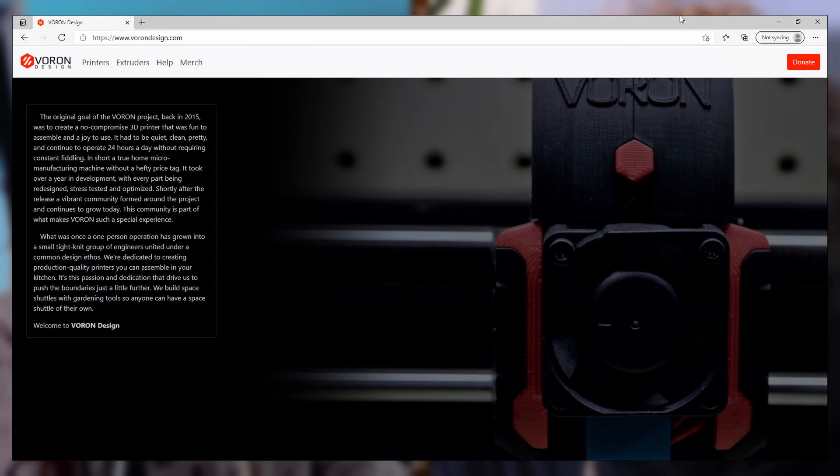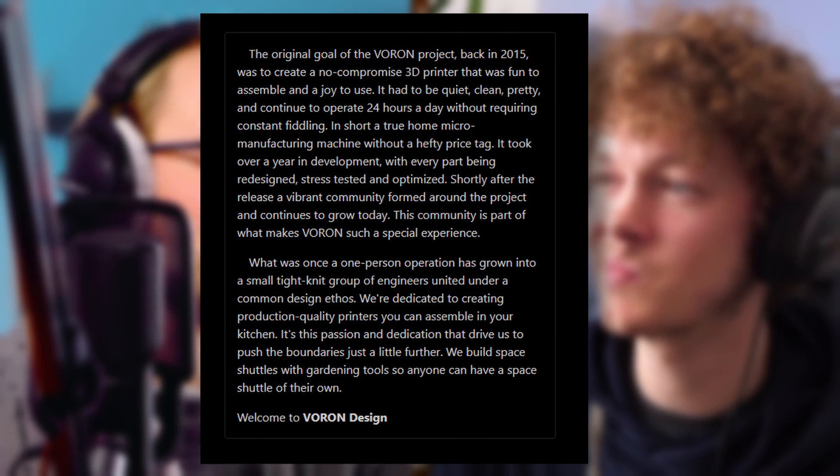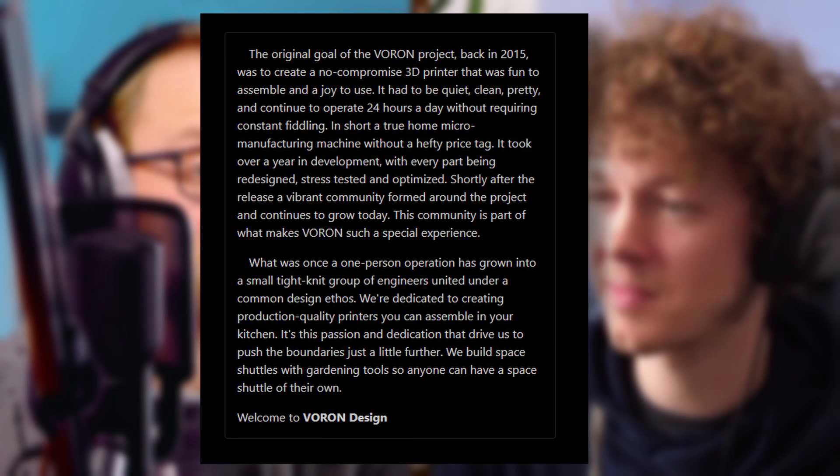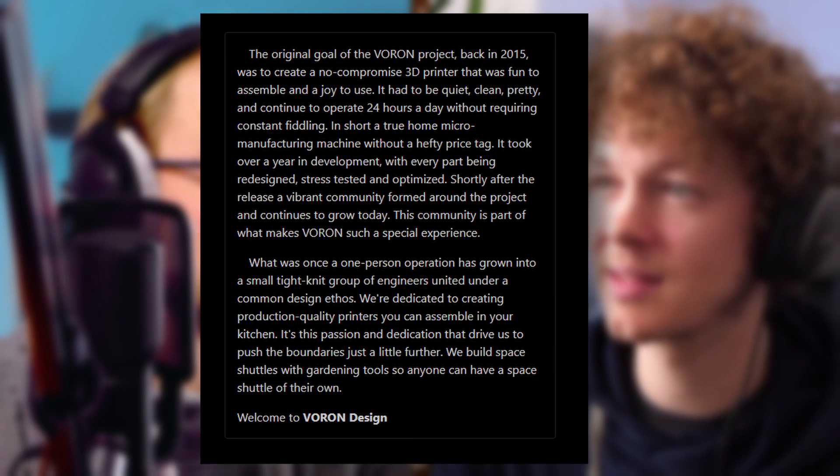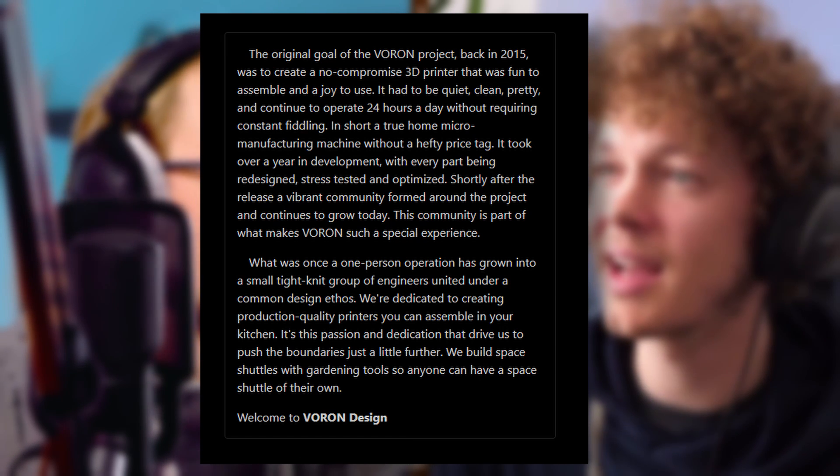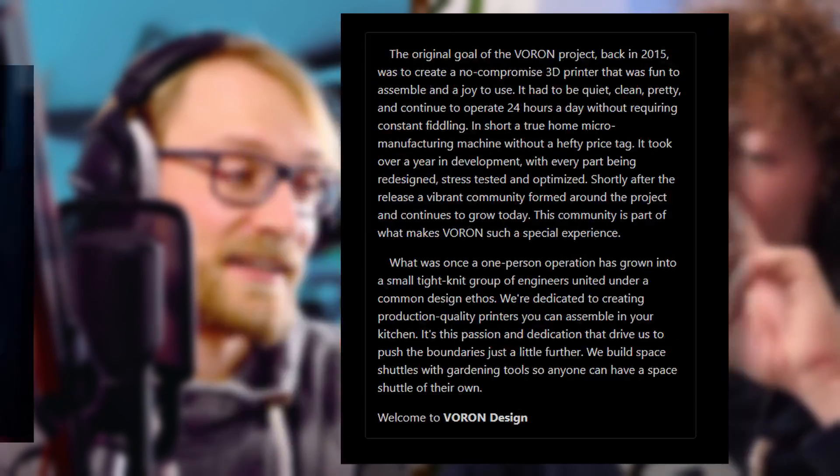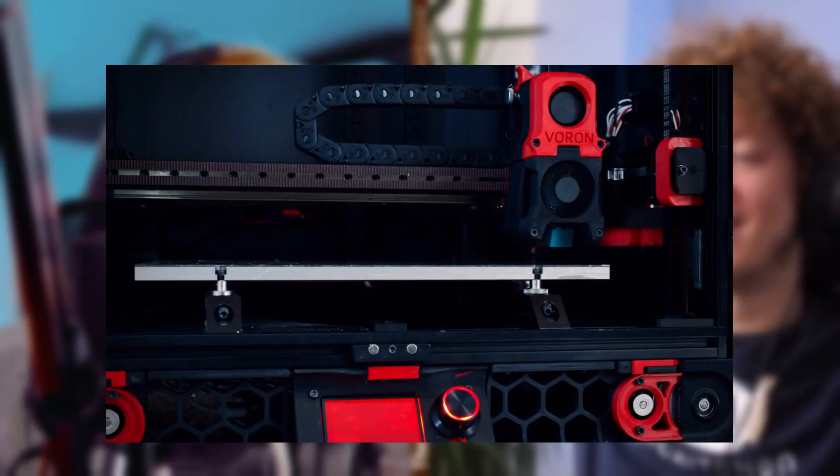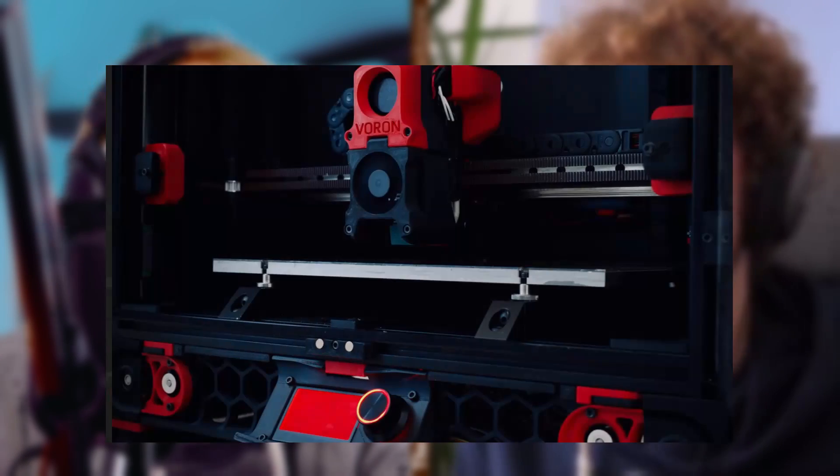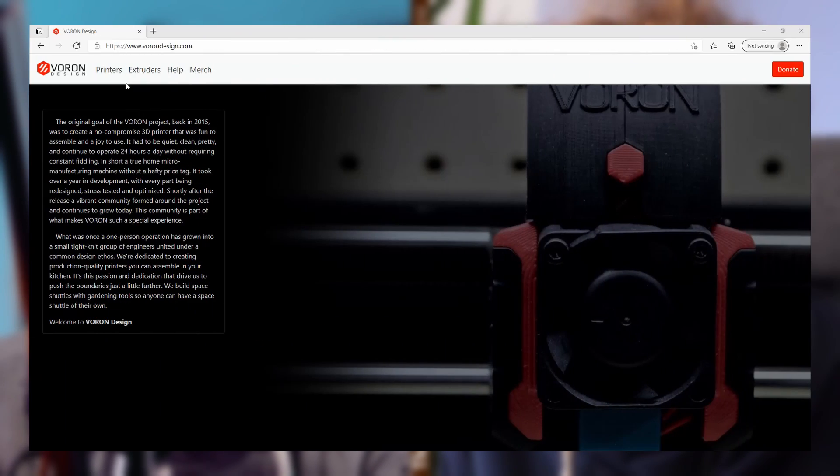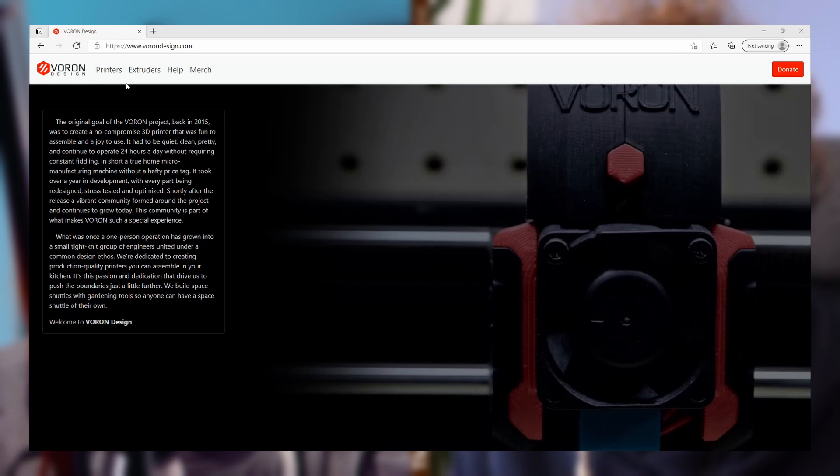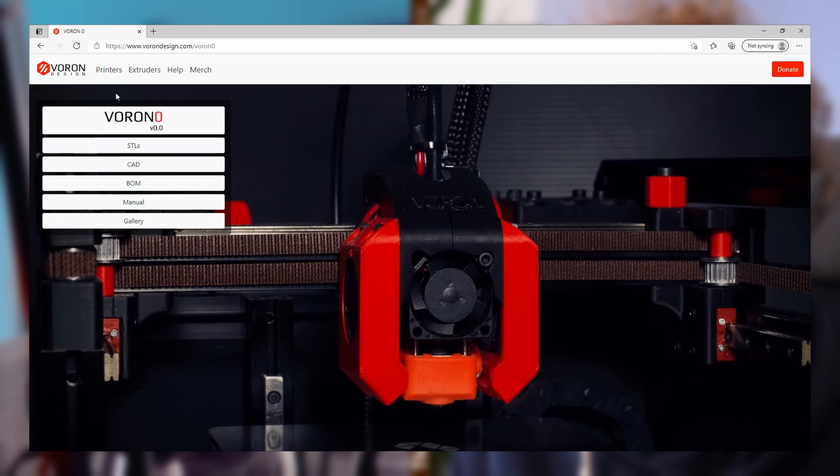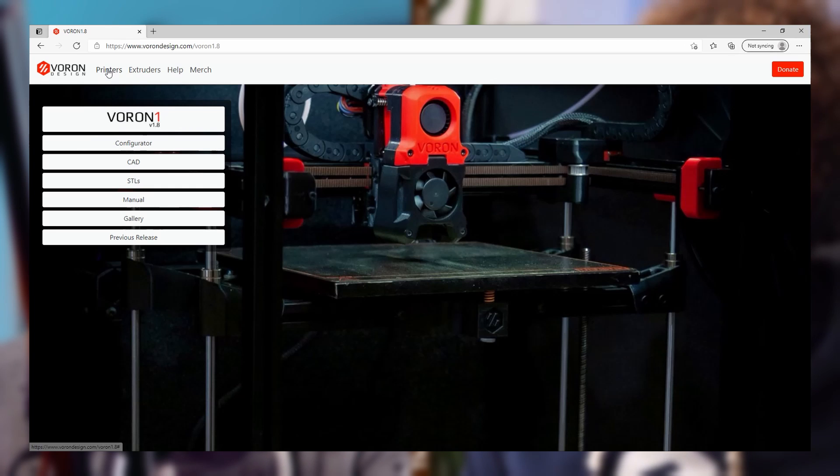Voron is not a company that sells 3D printers. Voron is an open source project that started out as a one person operation to build a non-compromised 3D printer that is quiet, clean and pretty and capable of operating for long amounts of time without constant tinkering. Over the years the engineering team, the community and also the number of Voron 3D printers grew. They do have different size machines from the big and scalable Voron 2.4 to the mini Voron 0.